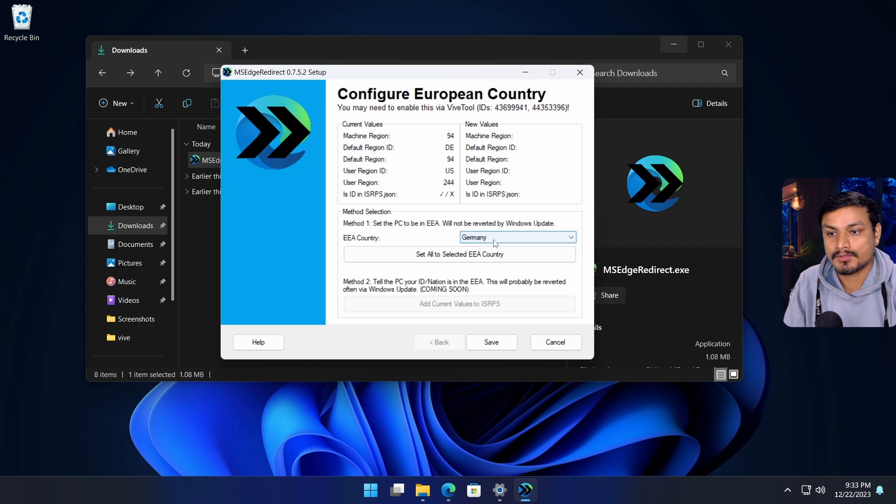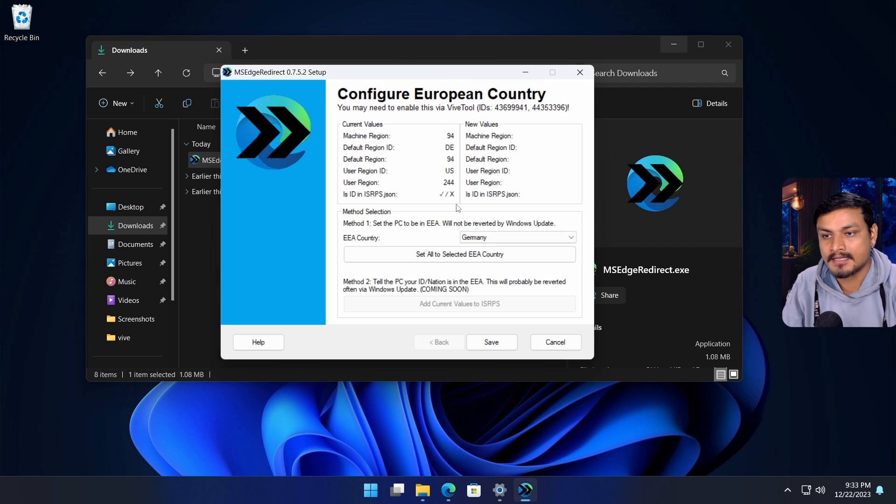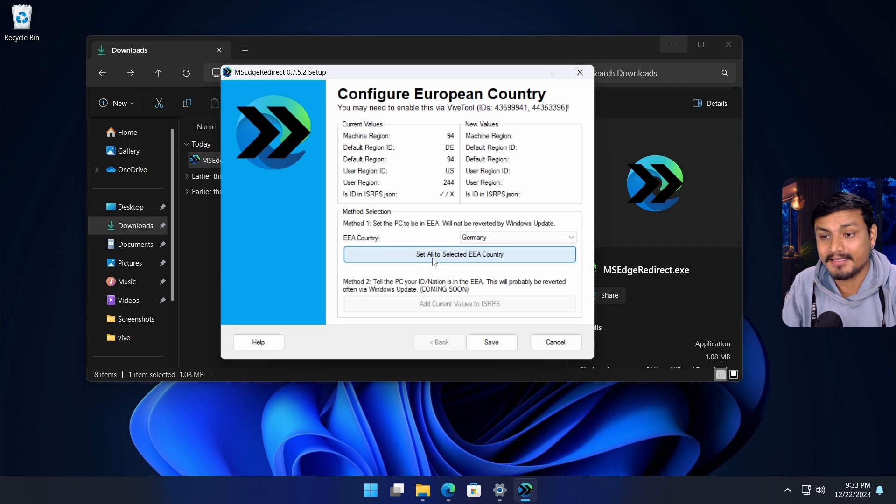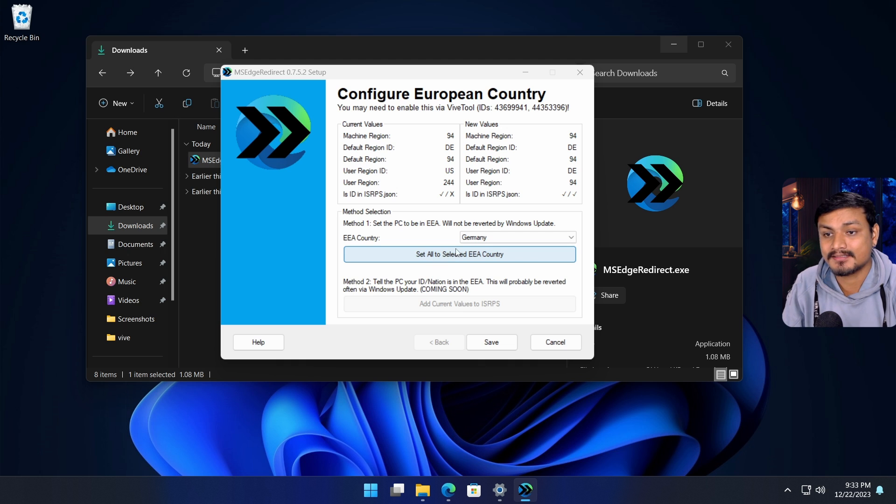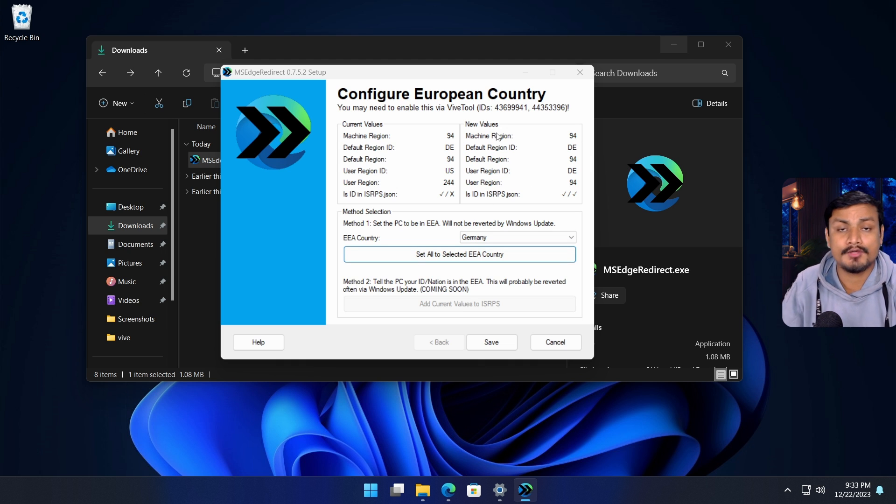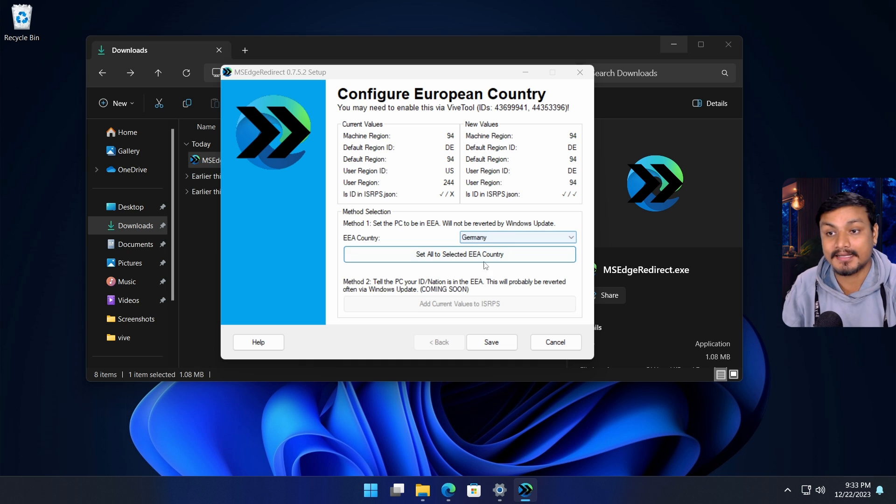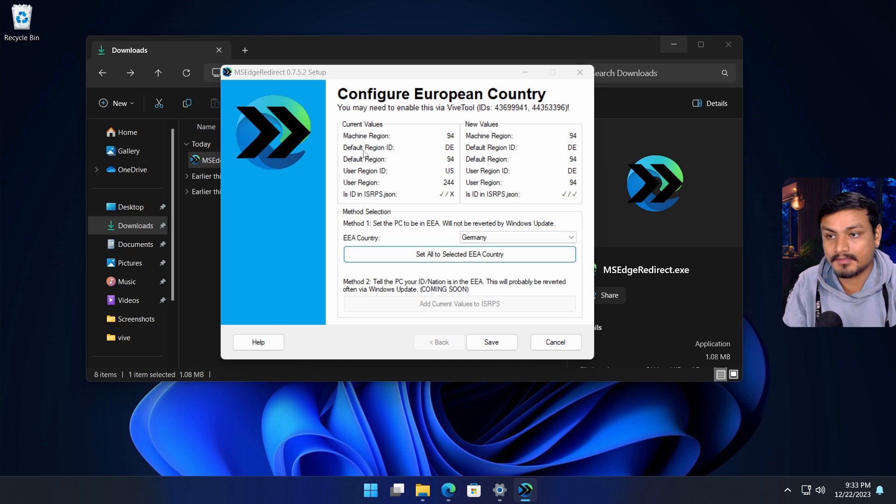You can click on 'Set all to EEA countries' just like that, and you'll see new values when you apply these settings. For example, if your default region ID was US, it will change it to Germany.